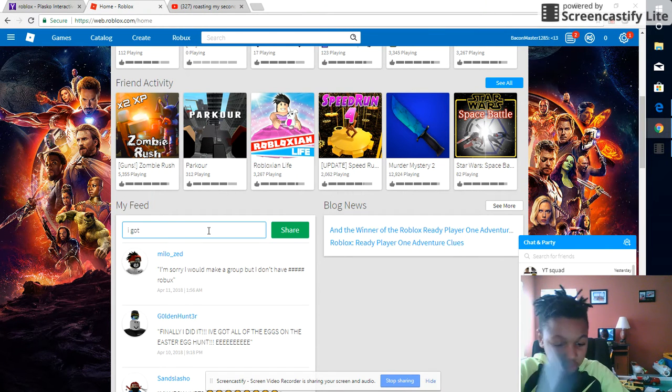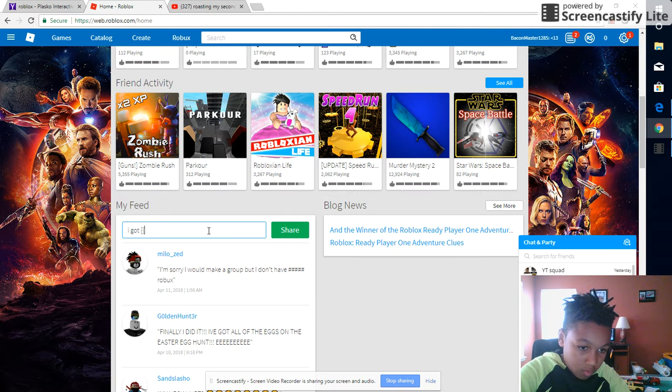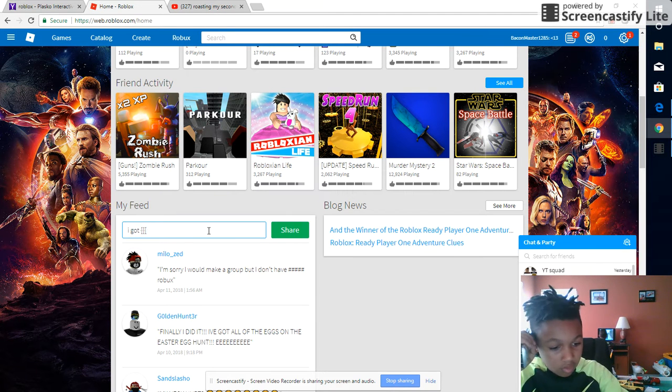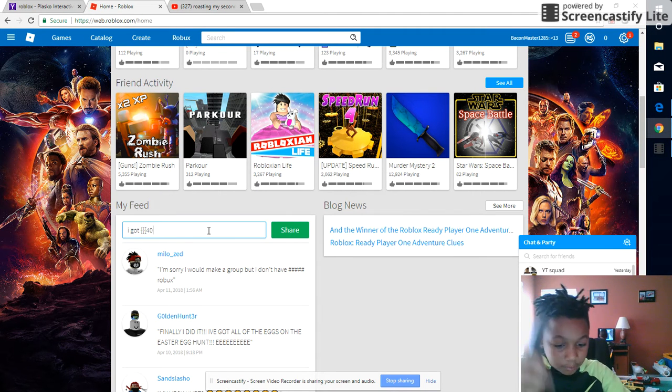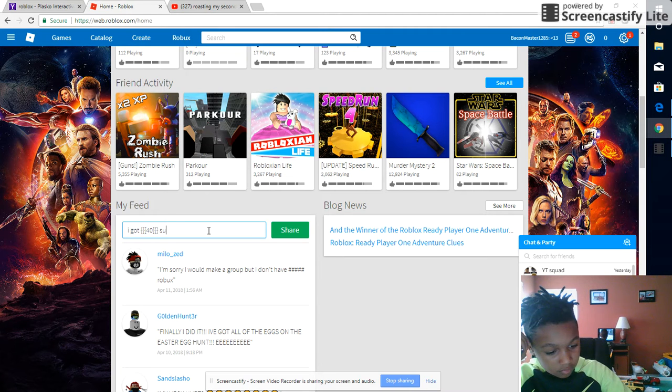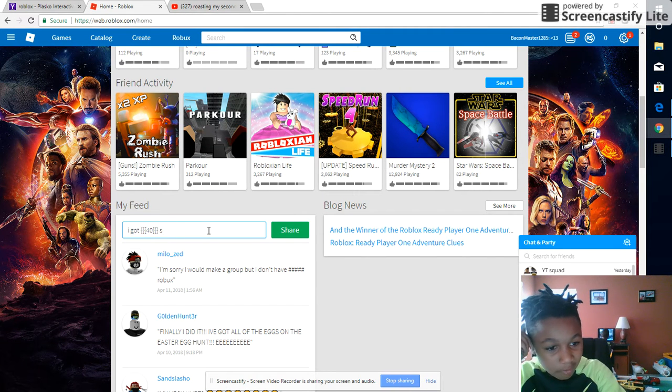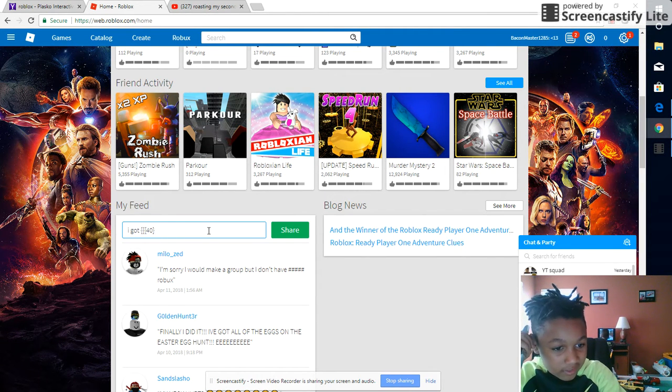I got 40 subscribers now! Come on, wait what? I got 40 subscribers now. Yeah, 41. Oh yeah, yeah, wait I made a mistake.